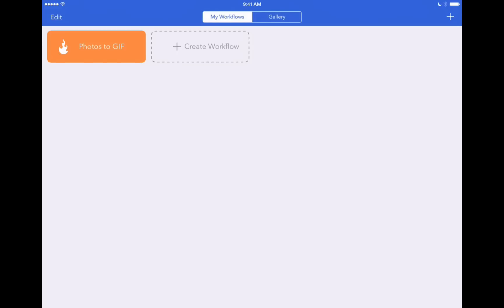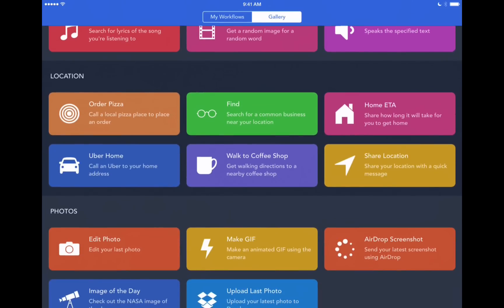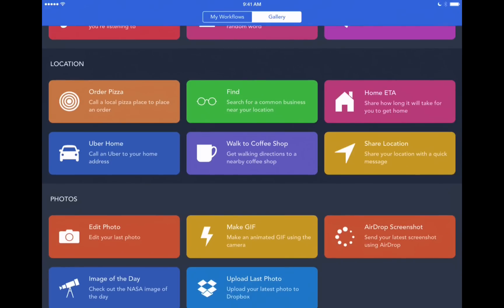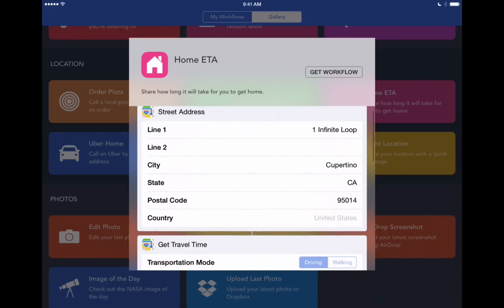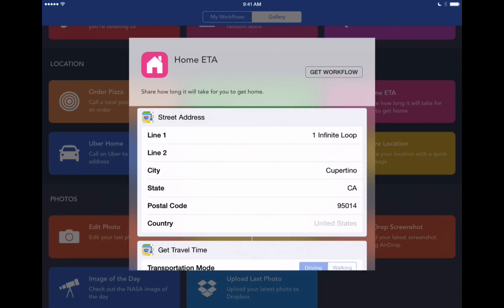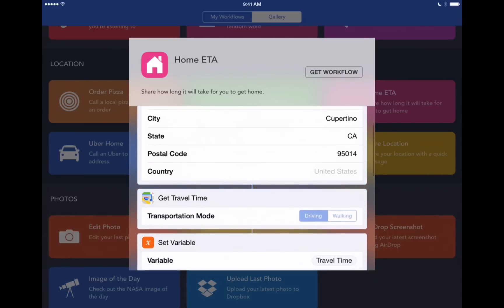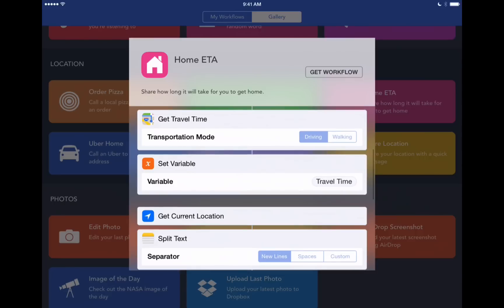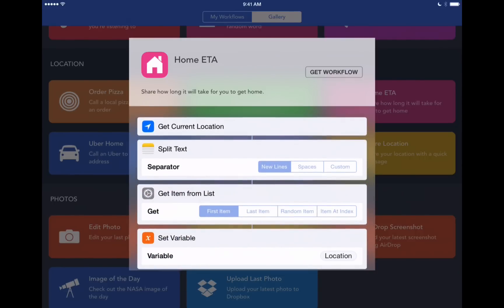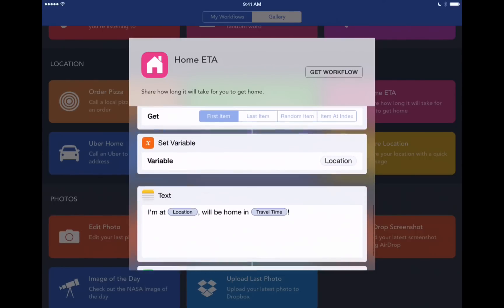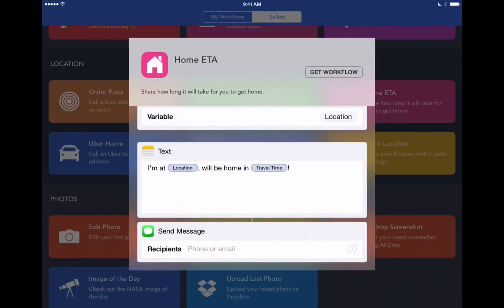Let's go back into the gallery and we'll find another fun workflow to download. This one is called Home ETA or Estimated Time of Arrival. If we open it up here it says it'll share with a message how long it's going to take us to get home. But this doesn't necessarily have to be your home. You can add in any address and it'll tell you how long it's going to take to get there. So we've got our street address here. Right now it's set to Apple Headquarters in California. But we can change that. It'll go through and determine our travel time using the Maps app. It'll get our current location. And then lastly it's going to create this message that we can send to our spouse or a friend. So we'll say Get Workflow.